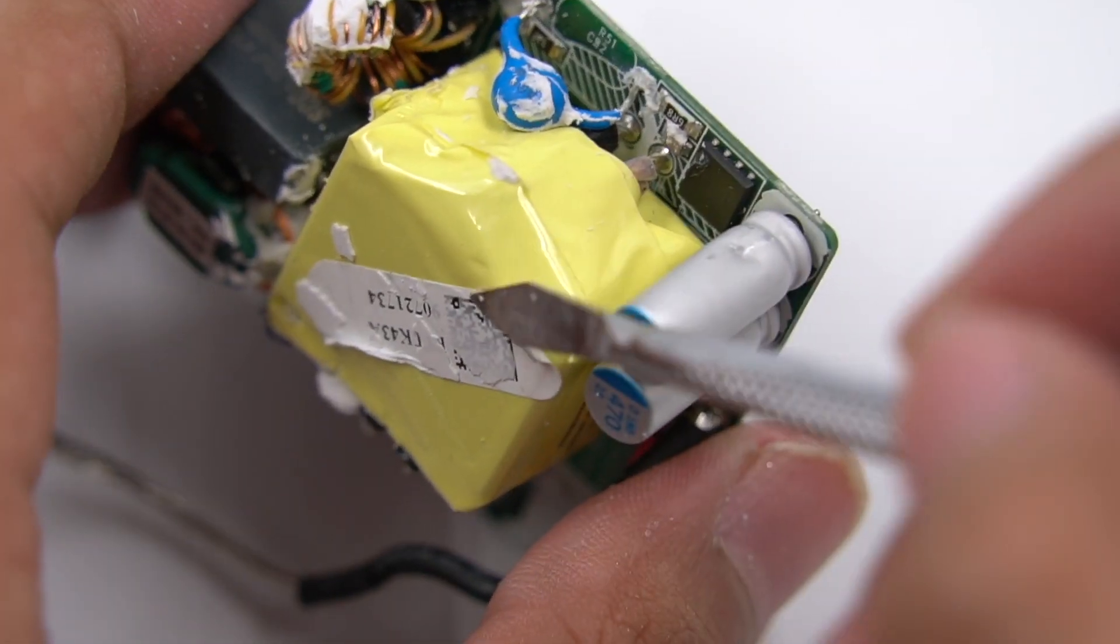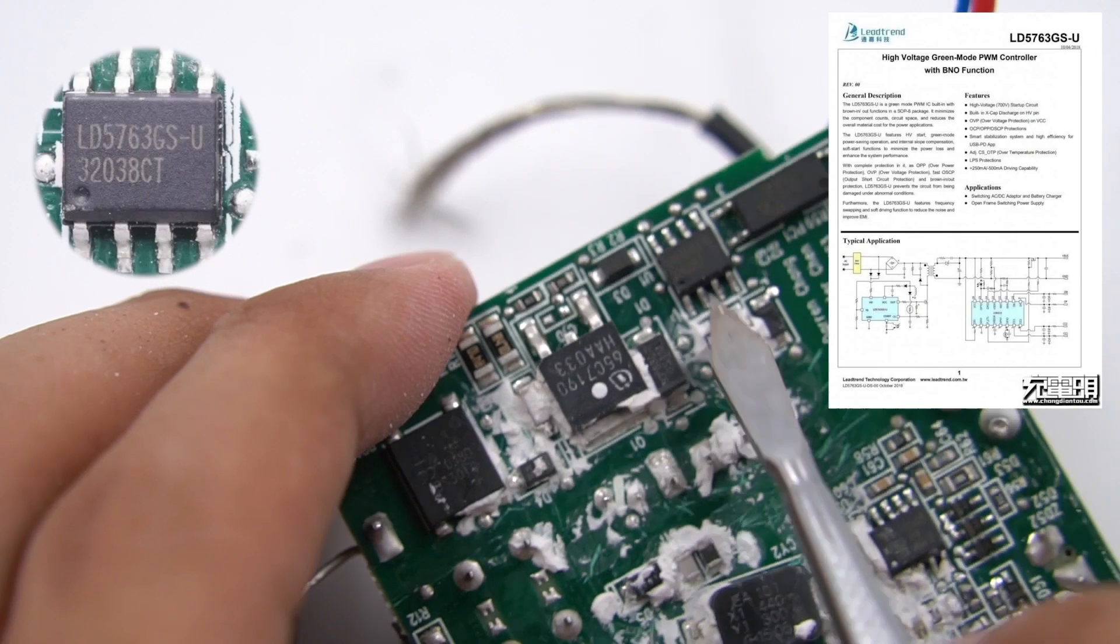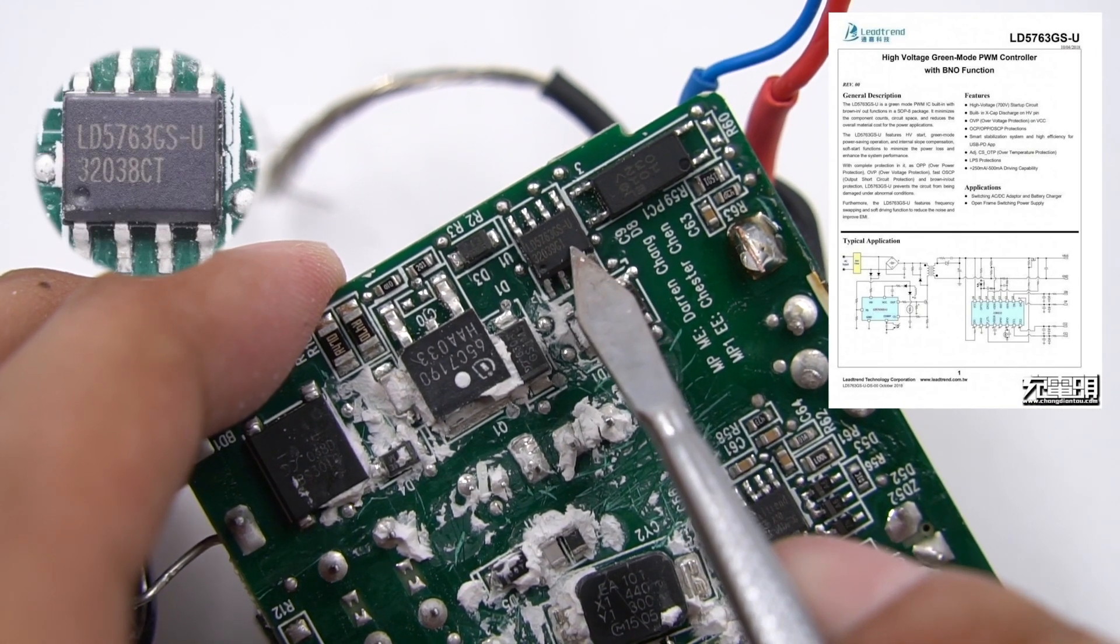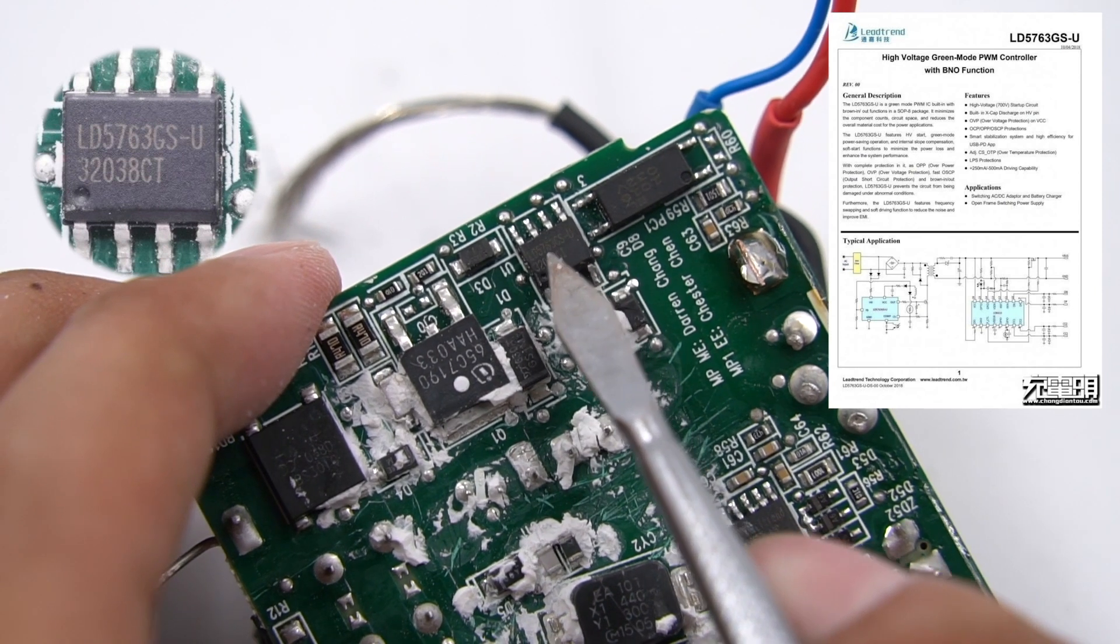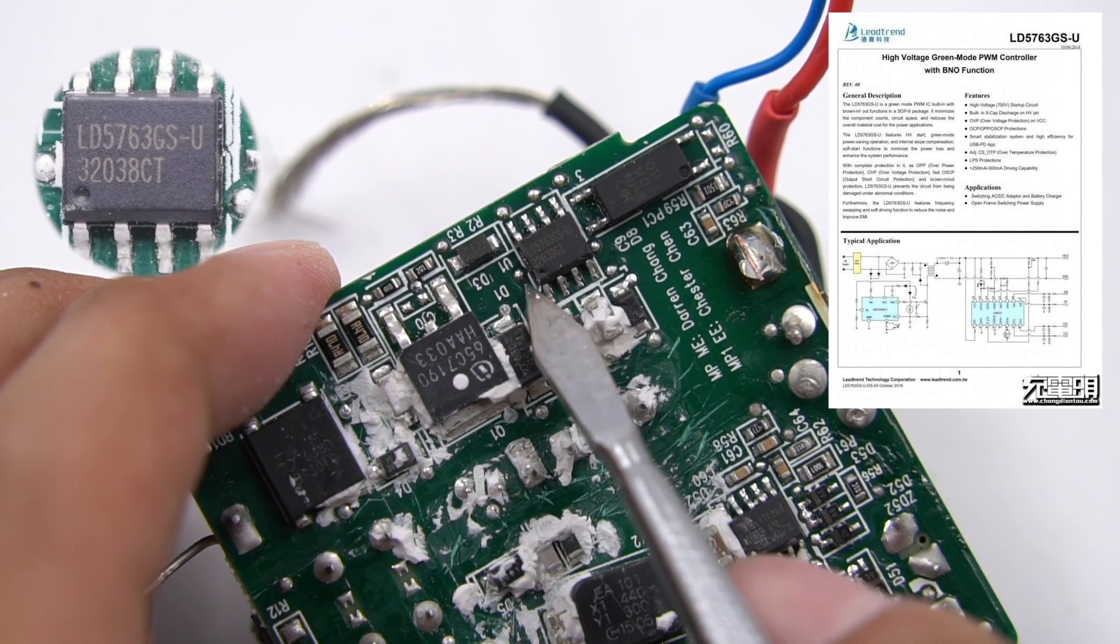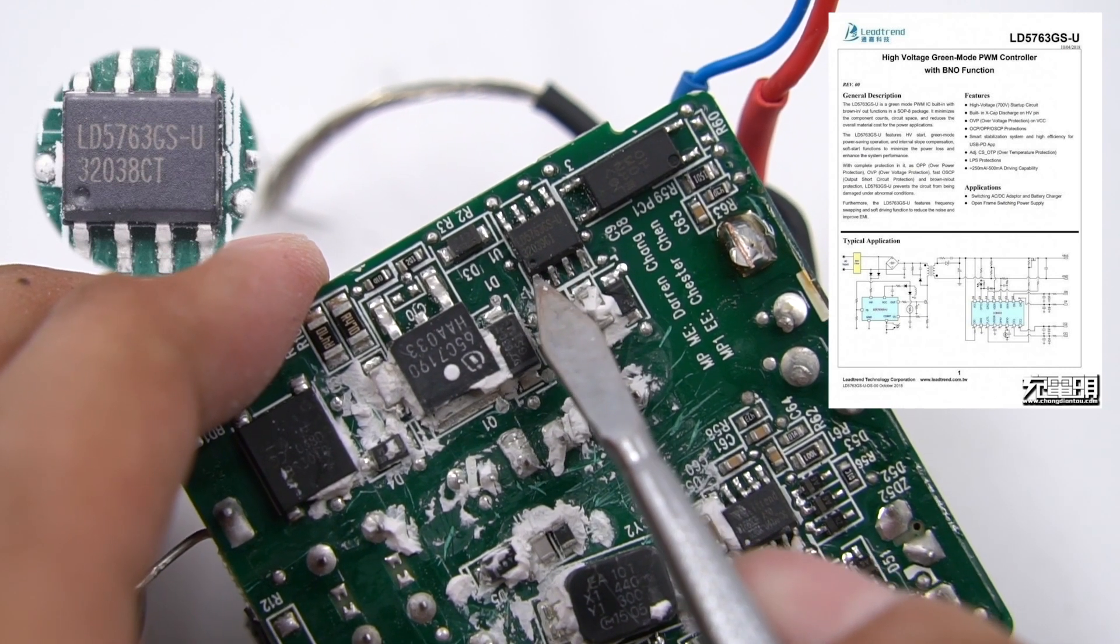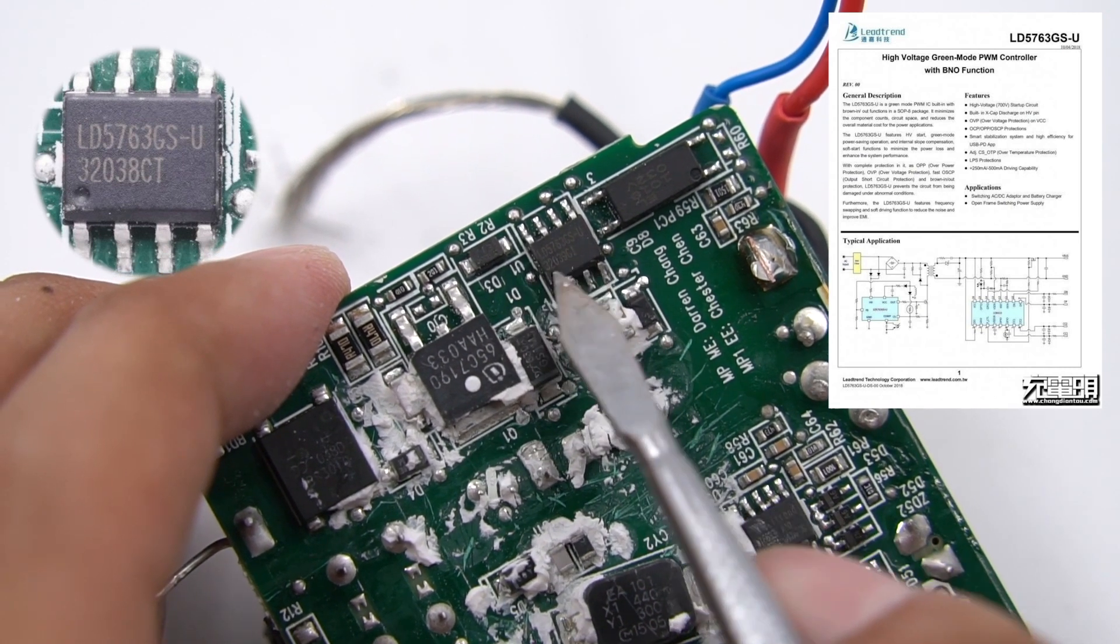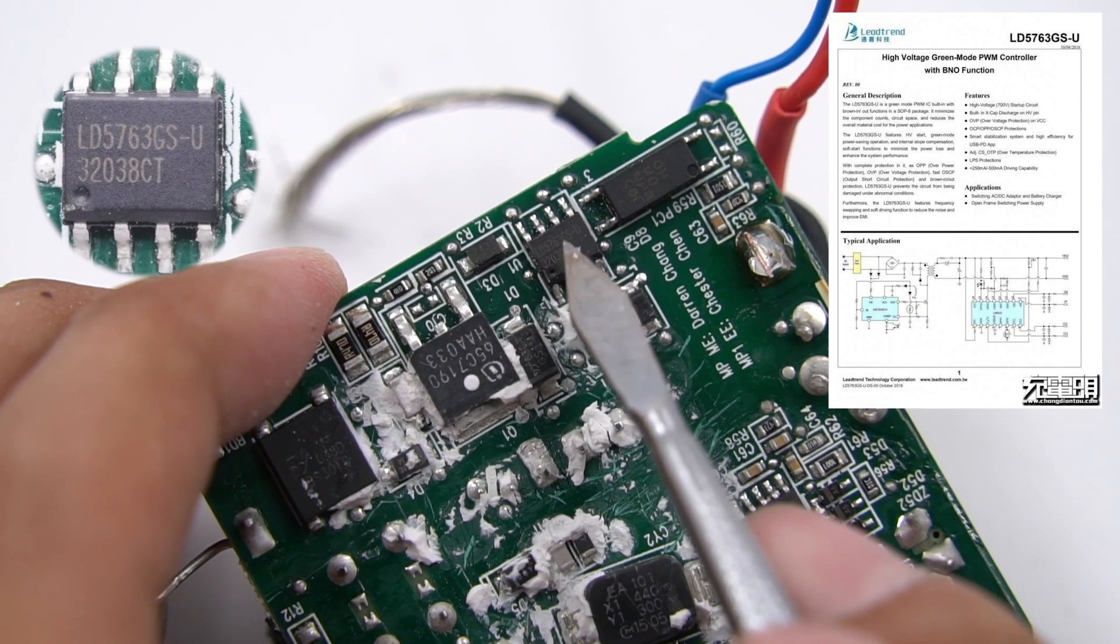Here is the transformer, wrapped with insulating tape. The master control chip comes from Leechained, which is a green-mode PWM IC. It features HV-START green-mode power saving operation and internal slope compensation to minimize the power loss and enhance the system performance. Lenovo and other products have used this chip already.